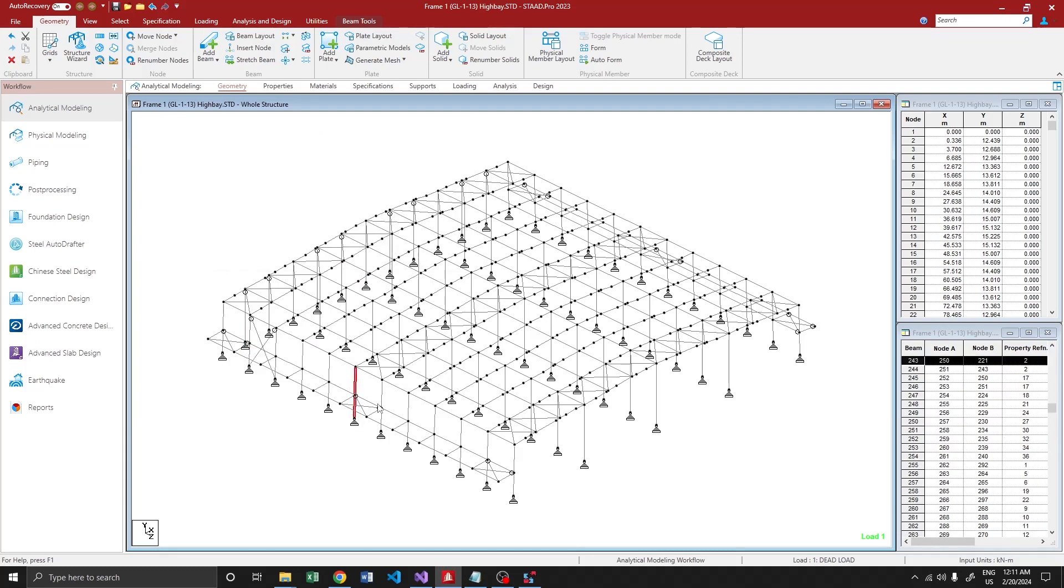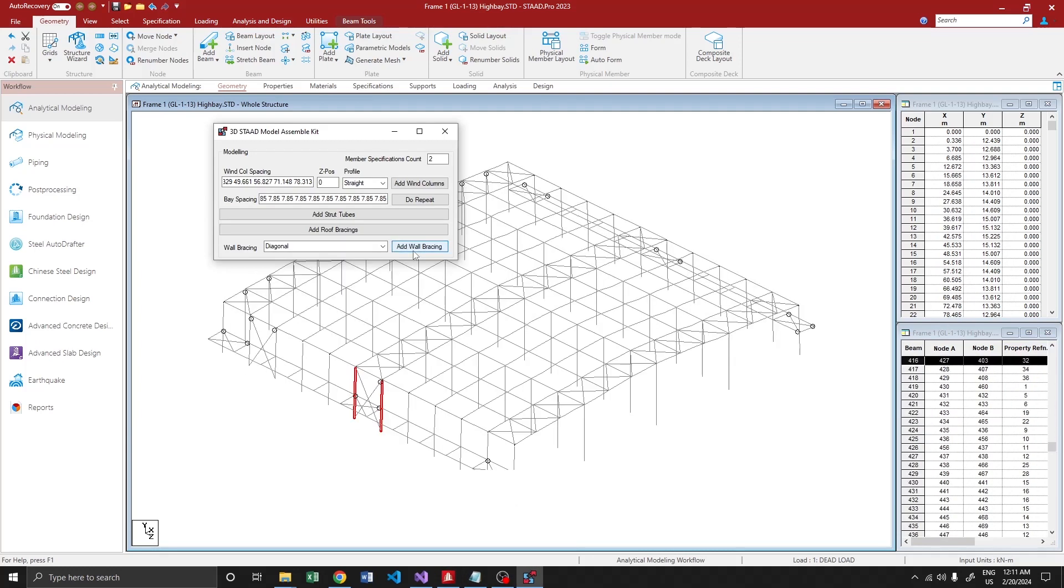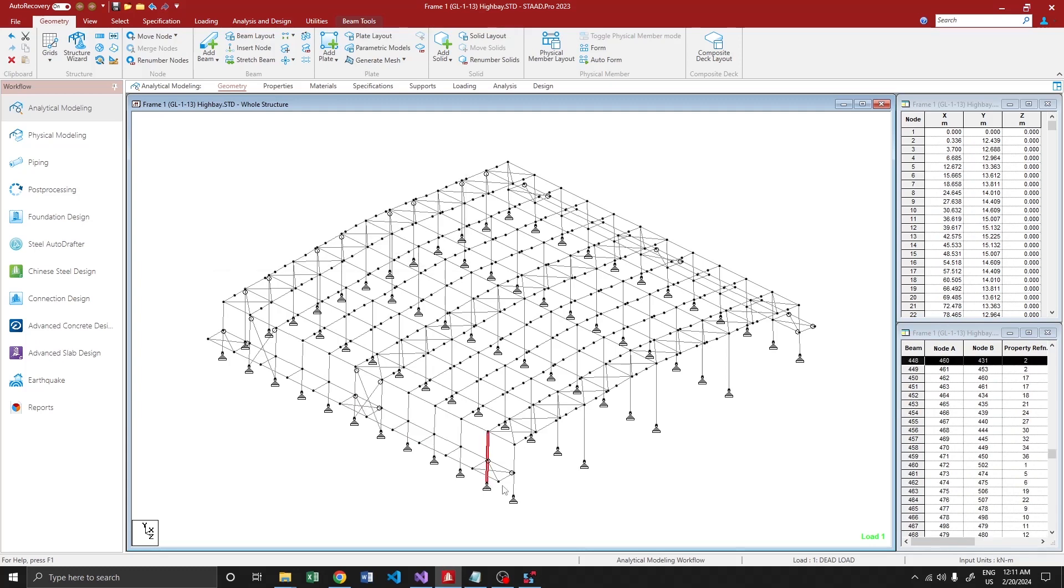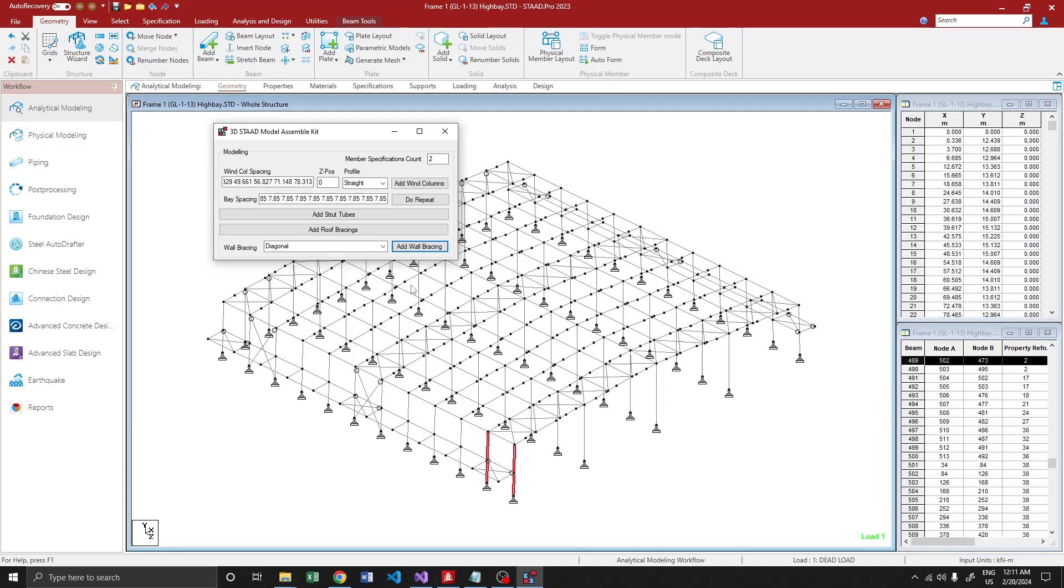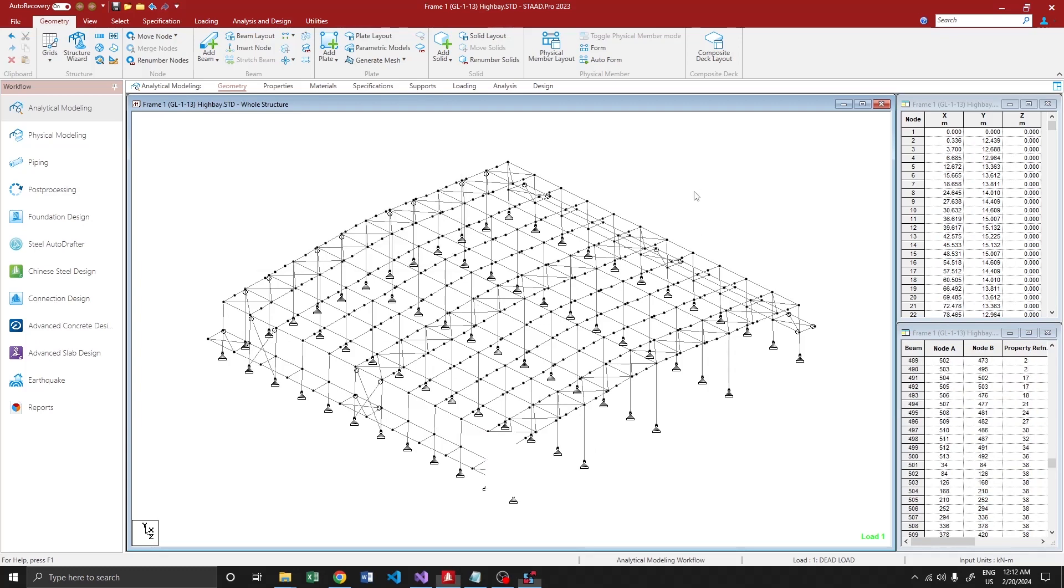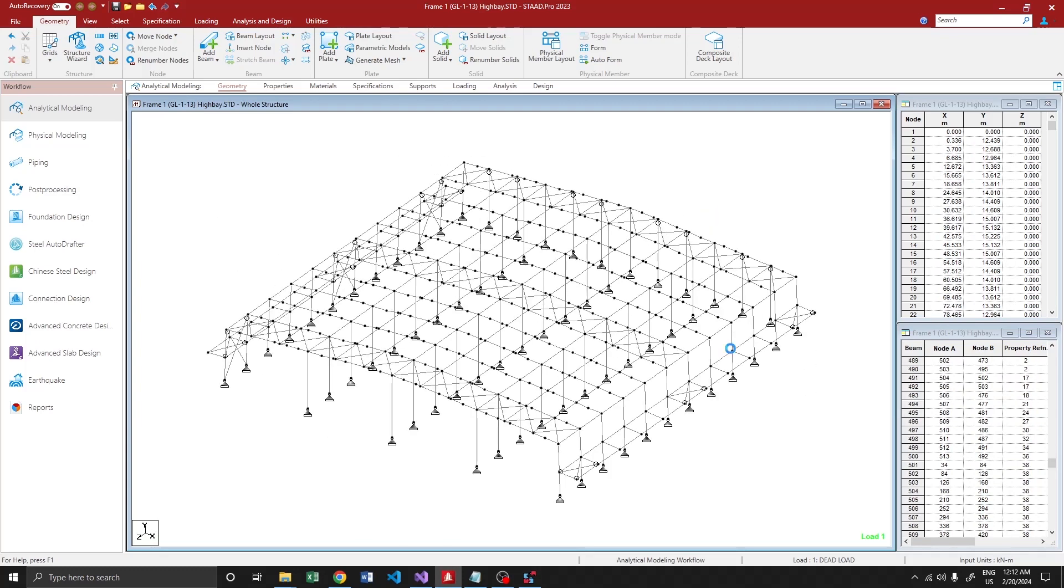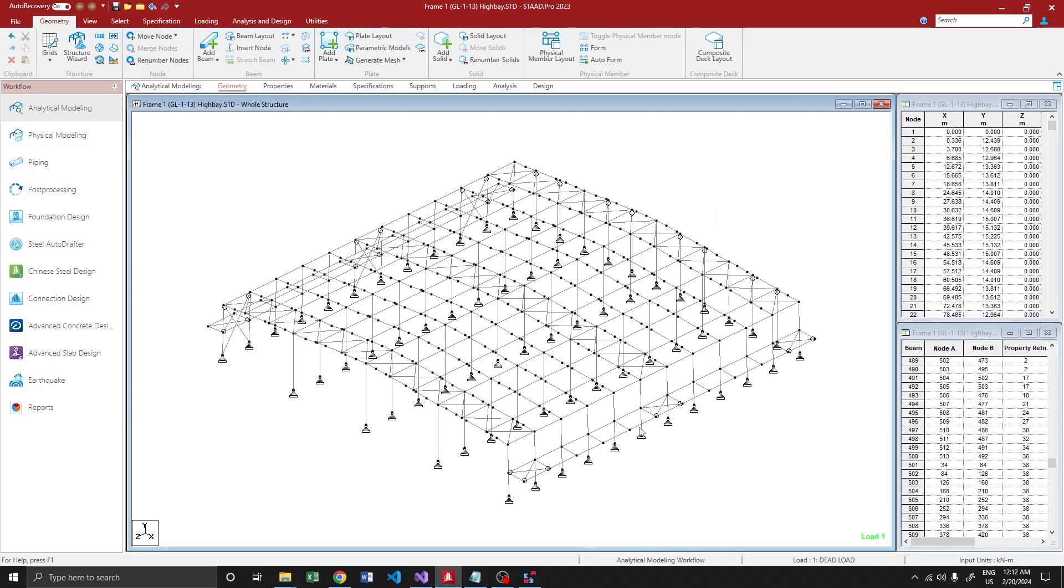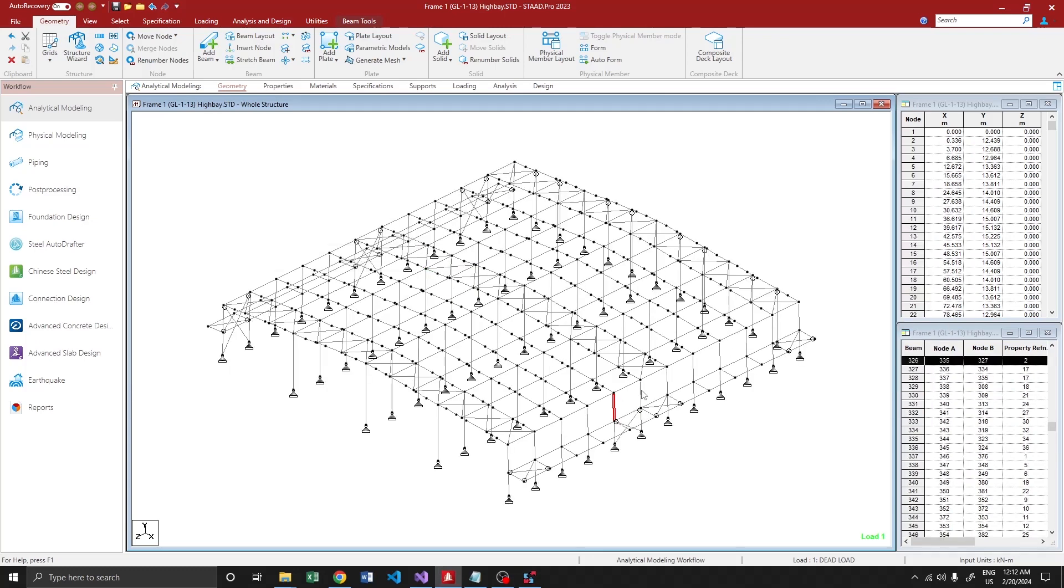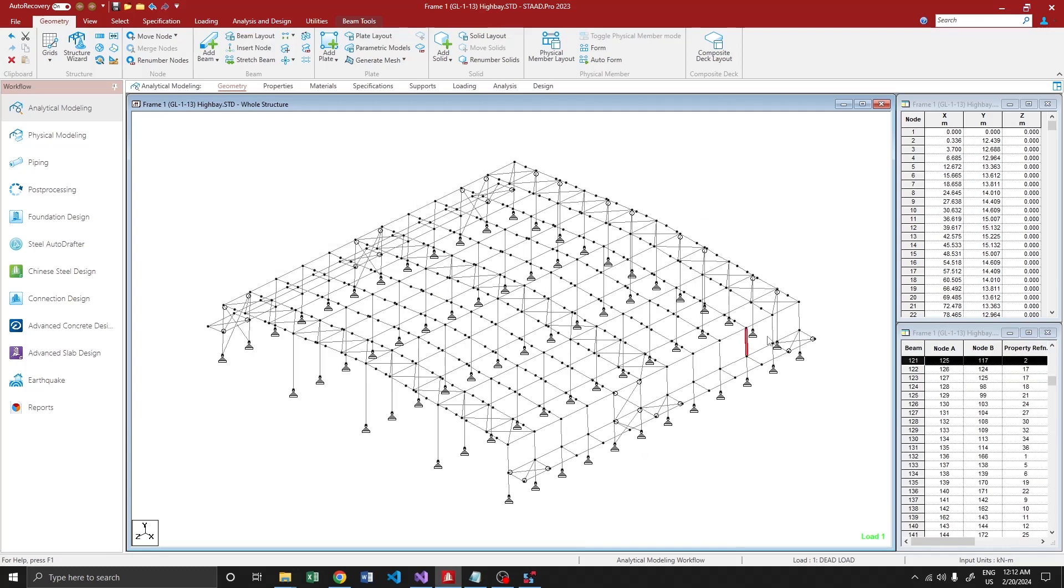Perfect. Now, say if you want to split the wall bracing based on the canopy location, you can select the bottom half, add wall bracing, and the top, add wall bracing. That's all. So it's so simple.